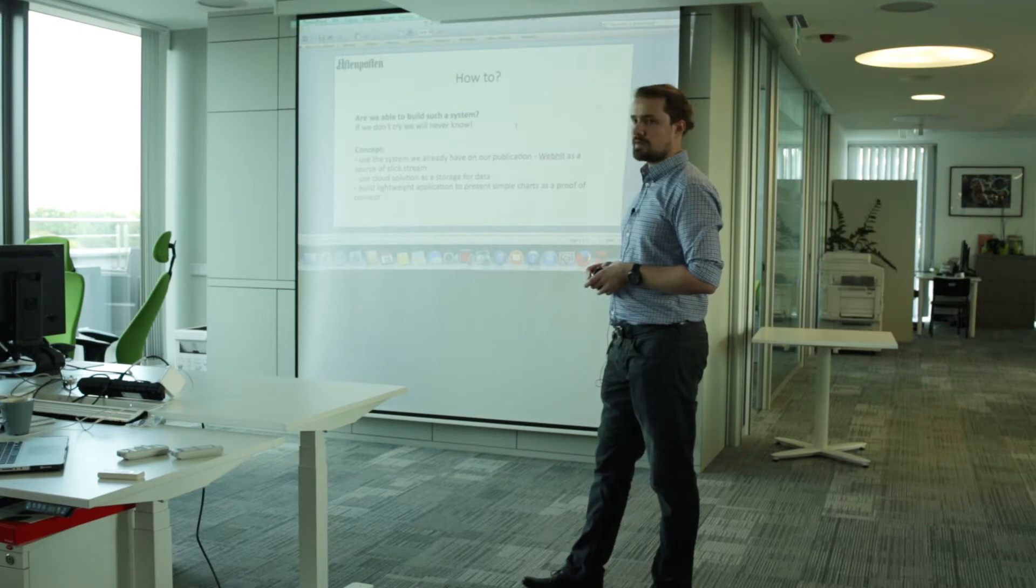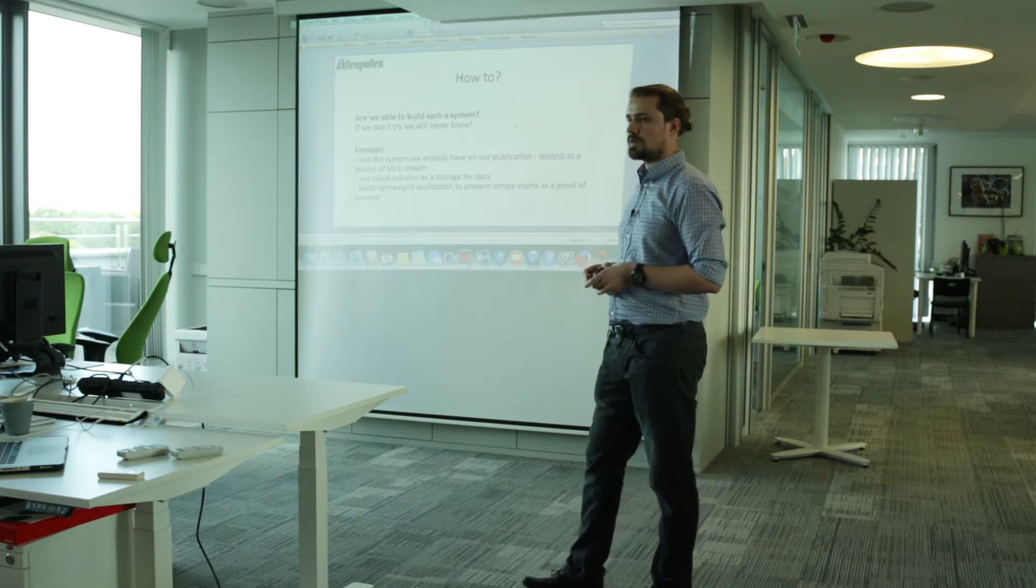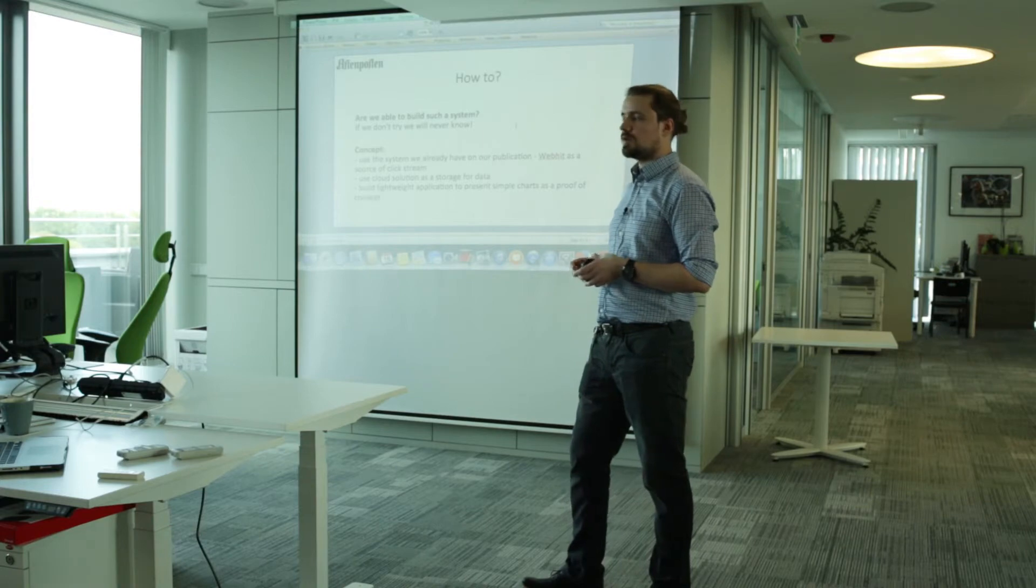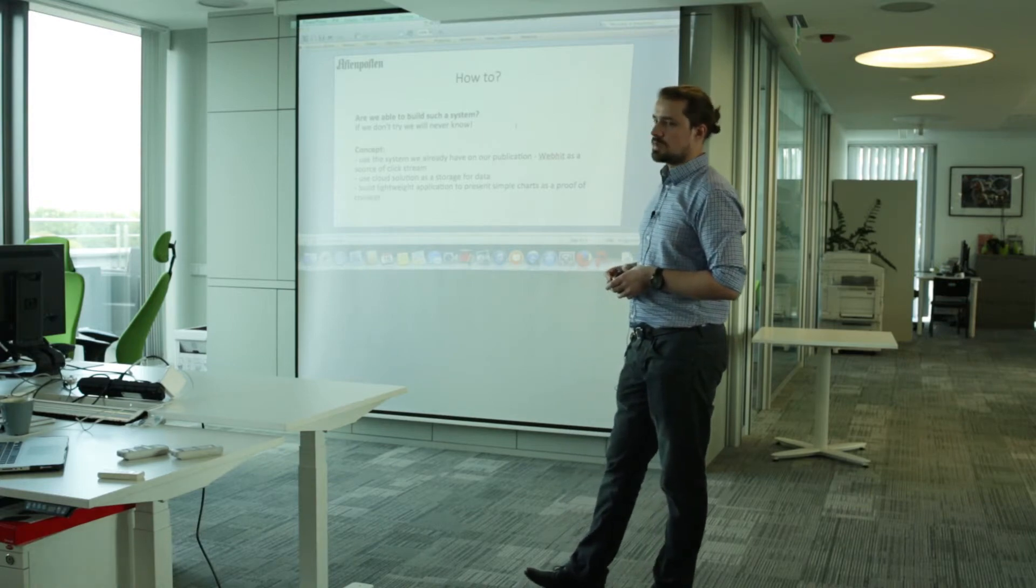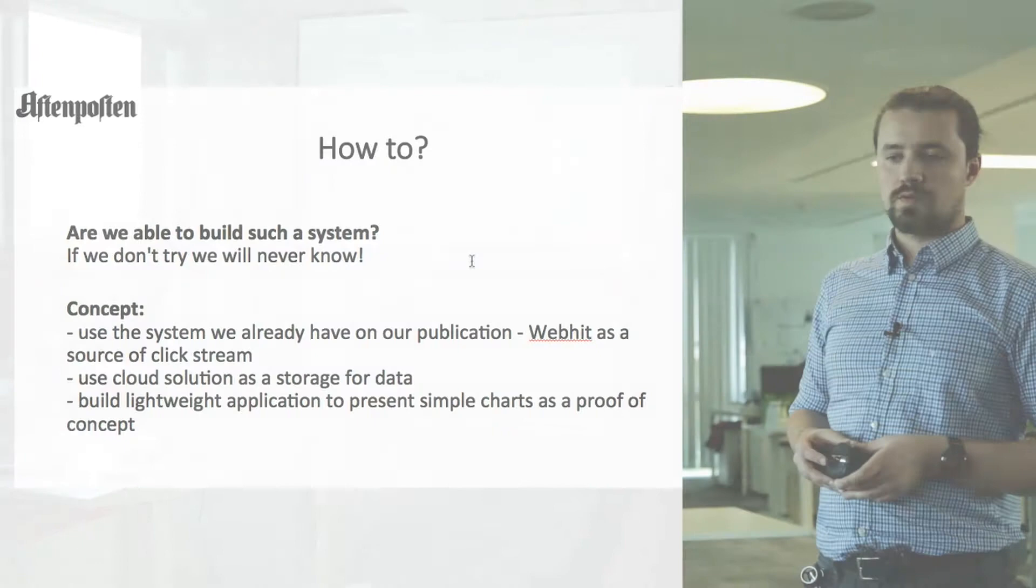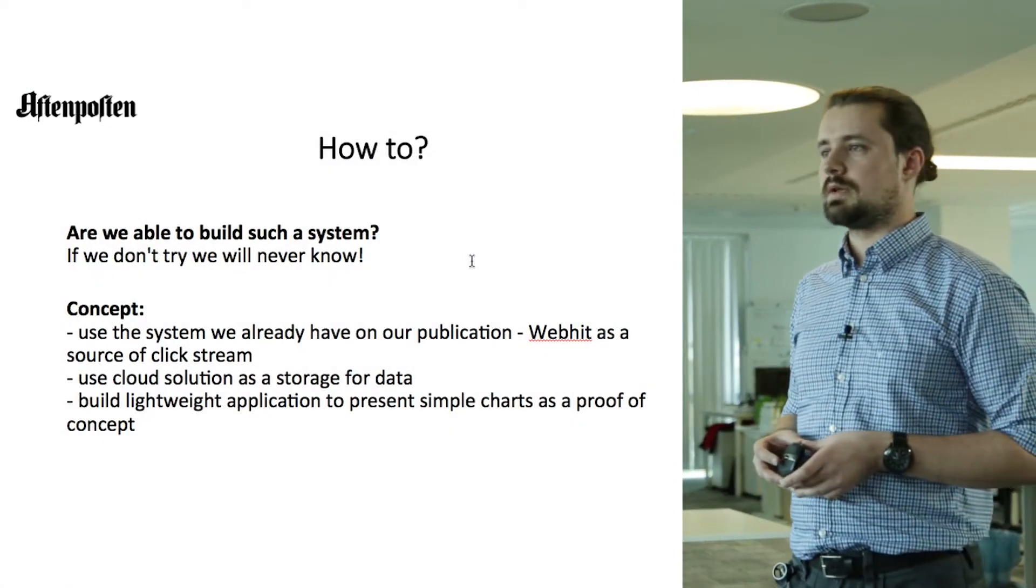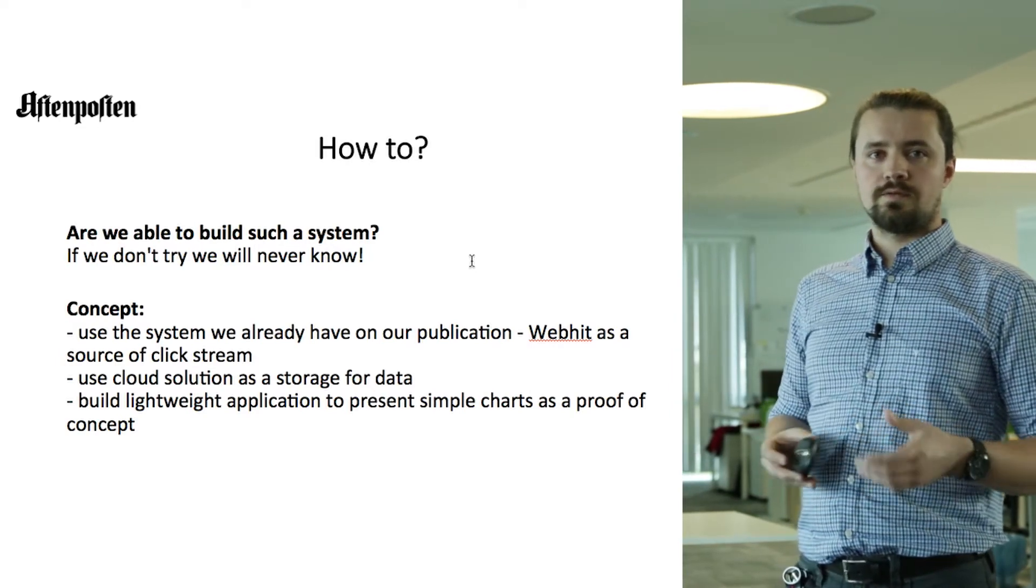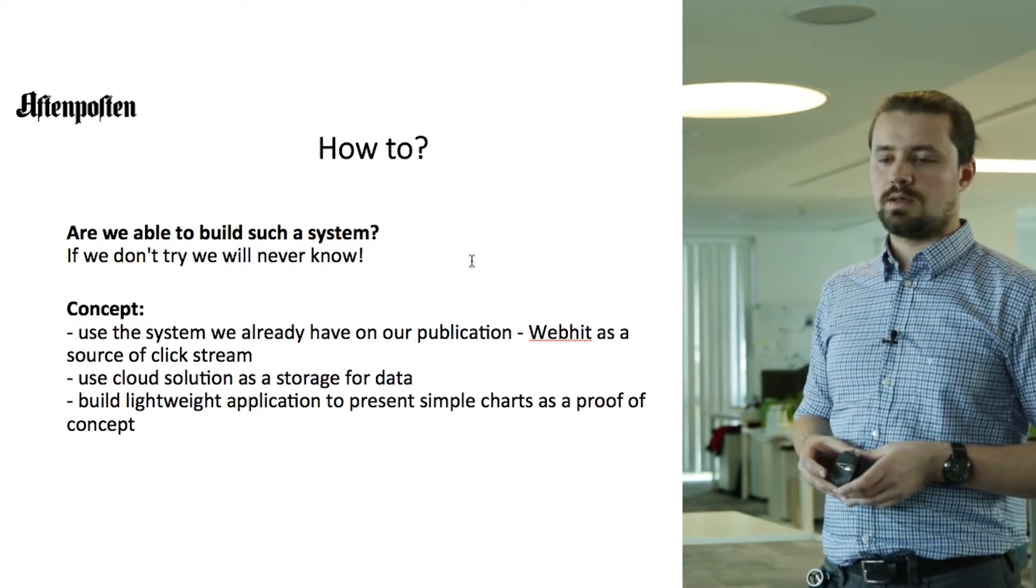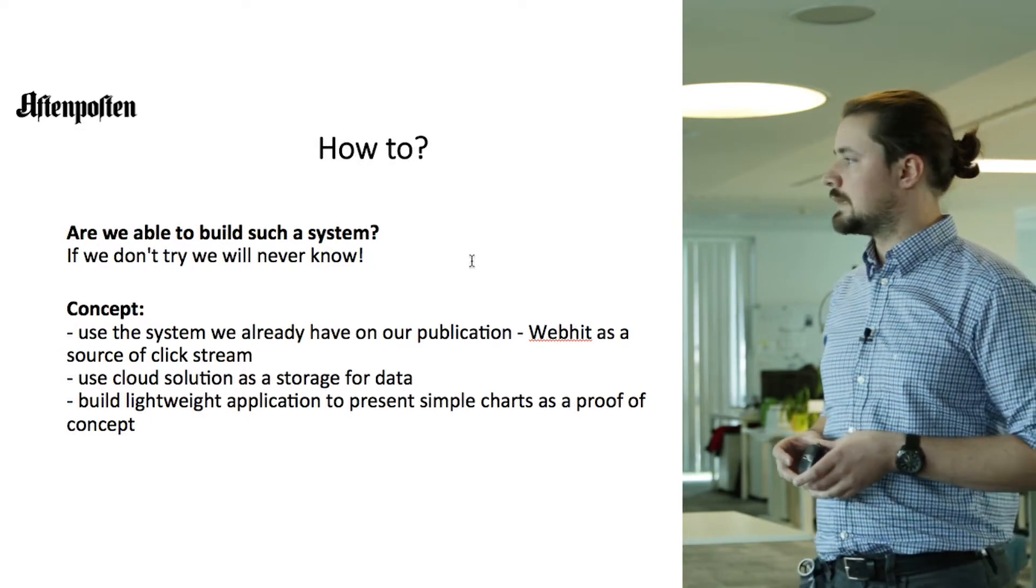What was the surrounding for us? We had to use systems that we already had implemented on our publication. So the obvious choice was to use web hits as a source of clickstream on our publication. Because we don't own our own infrastructure, the choice was to go for a cloud solution.